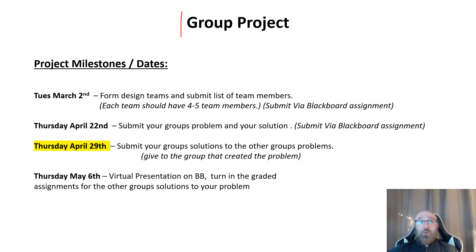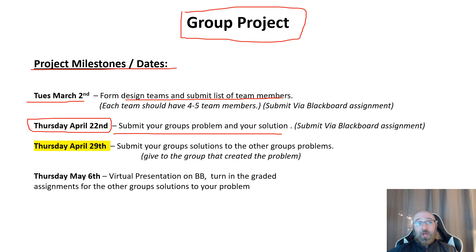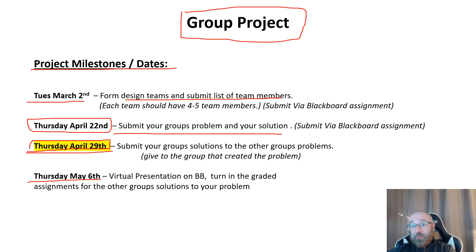Now I want to go over the group project in a little more detail and look at some of the milestones and dates. We've already completed the first milestone — you've created and formed your teams and submitted this, and I've created the groups on Blackboard. Last week on Thursday, you submitted your group's problems with your solution via Blackboard assignment. This week in module 13, you're going to be solving one of the other group's problems and turning it back into that group for them to grade.